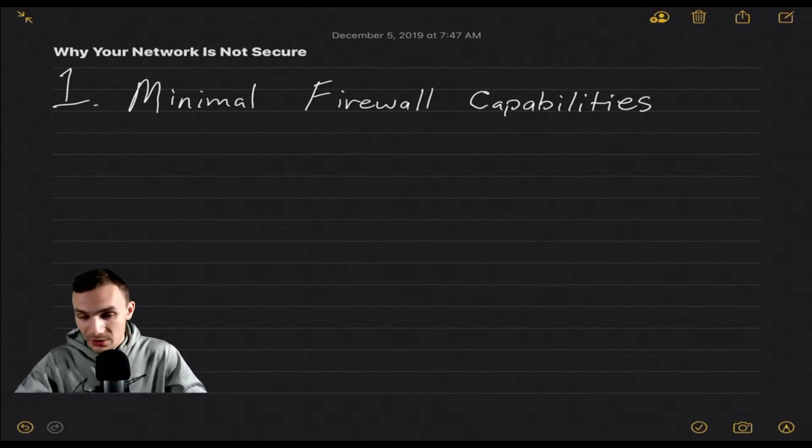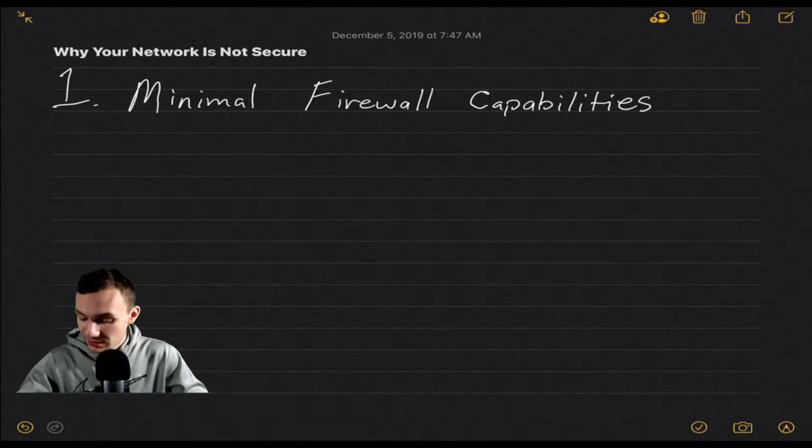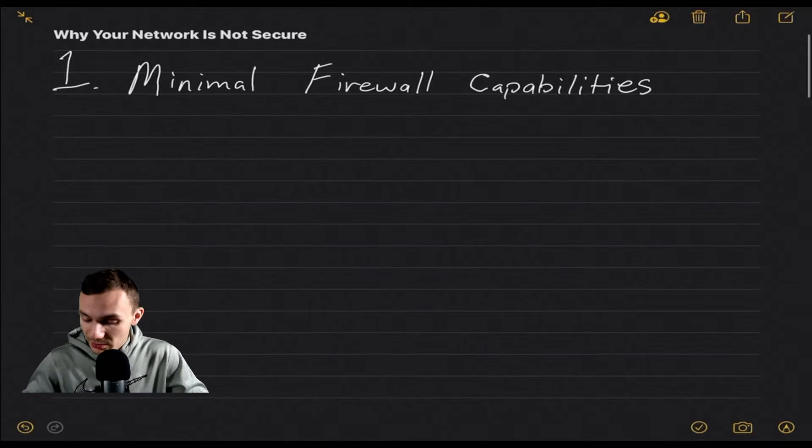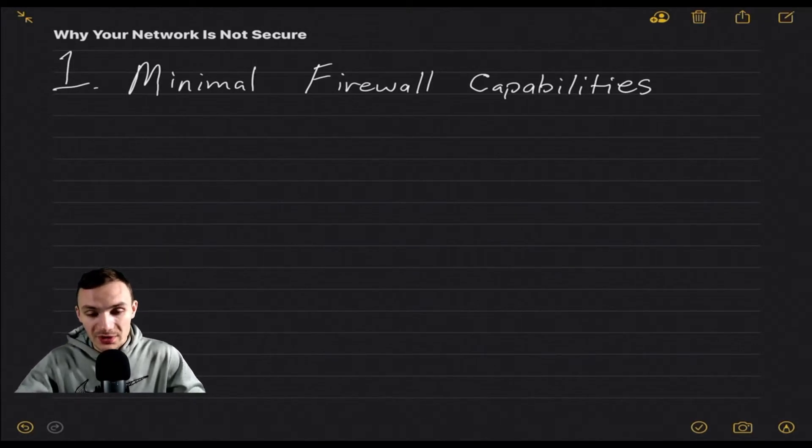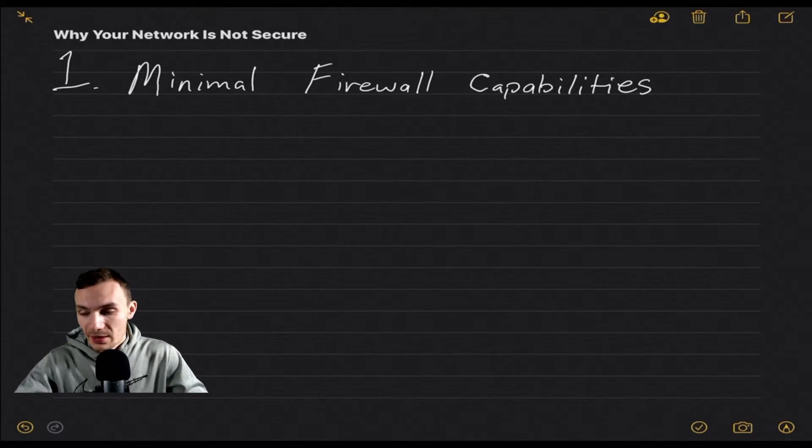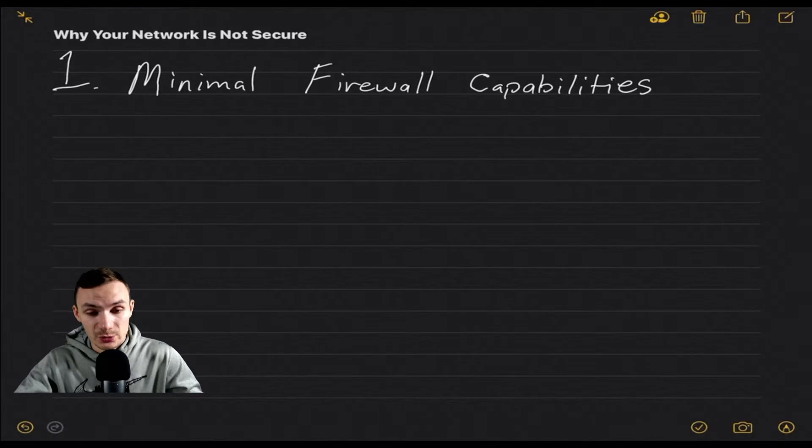And so that's where I get all this from, and today I'd like to get started with reason number one, minimal firewall security. So one more thing to note before this is that when I'm talking about a home network, I'm talking about consumer grade technology, consumer grade routing.